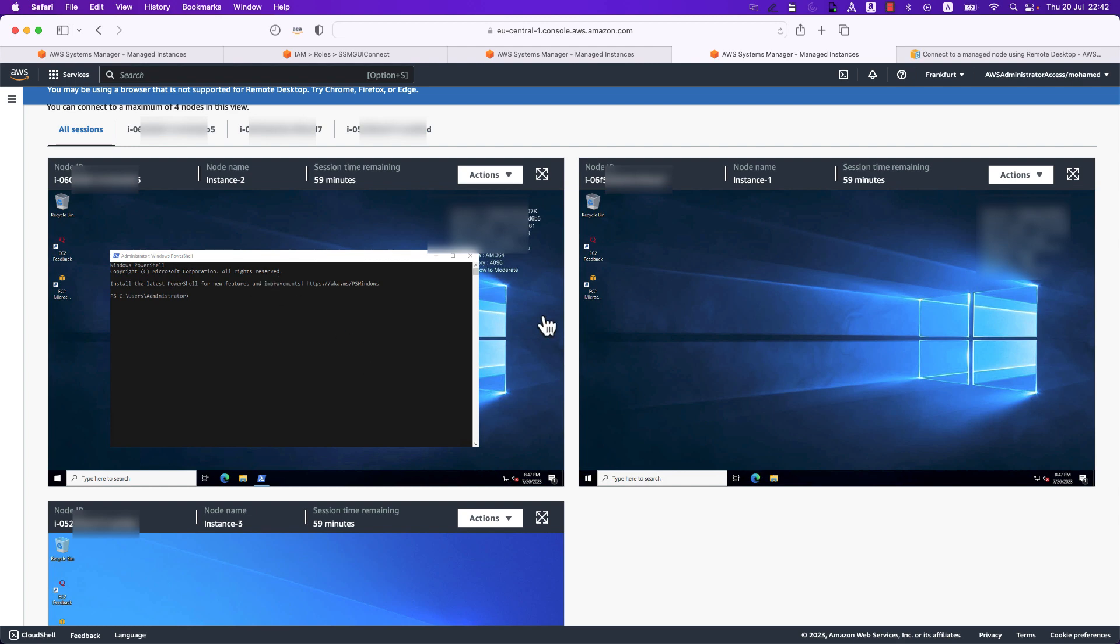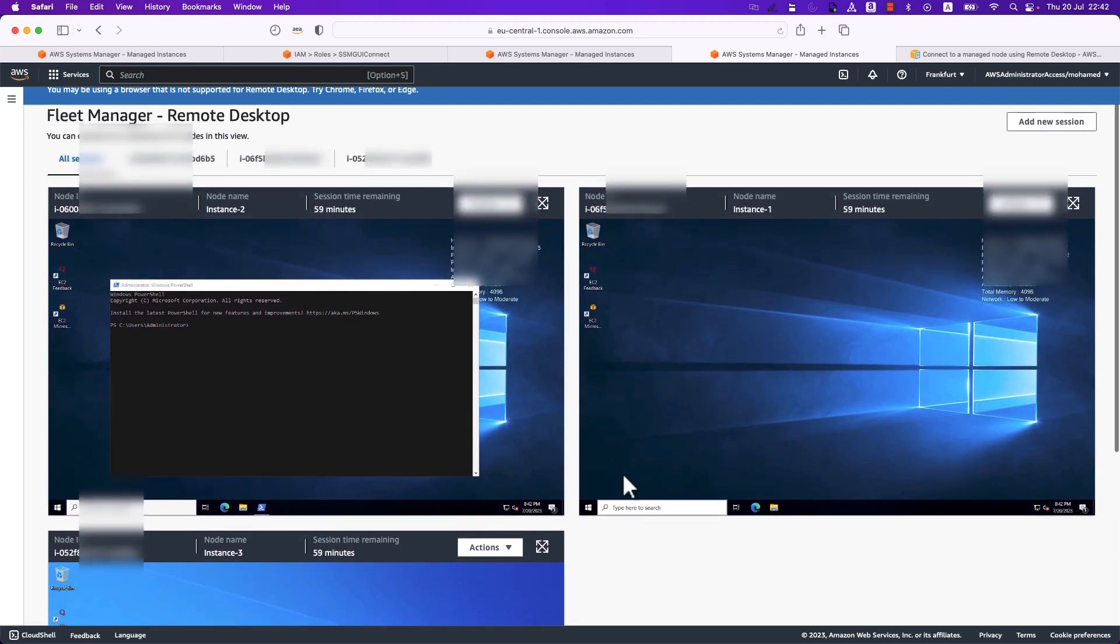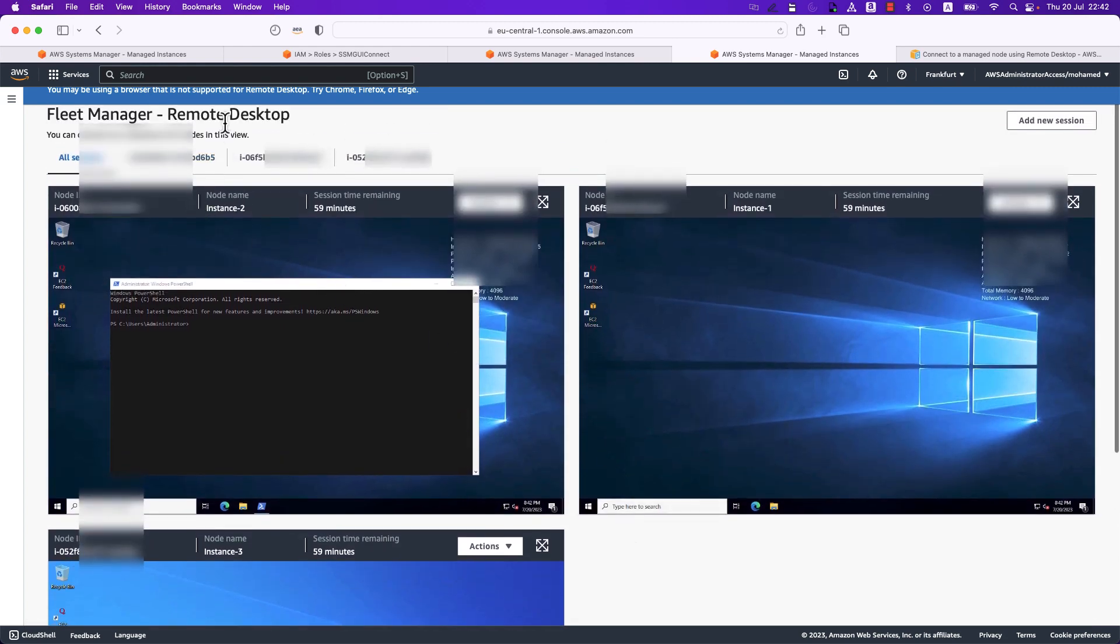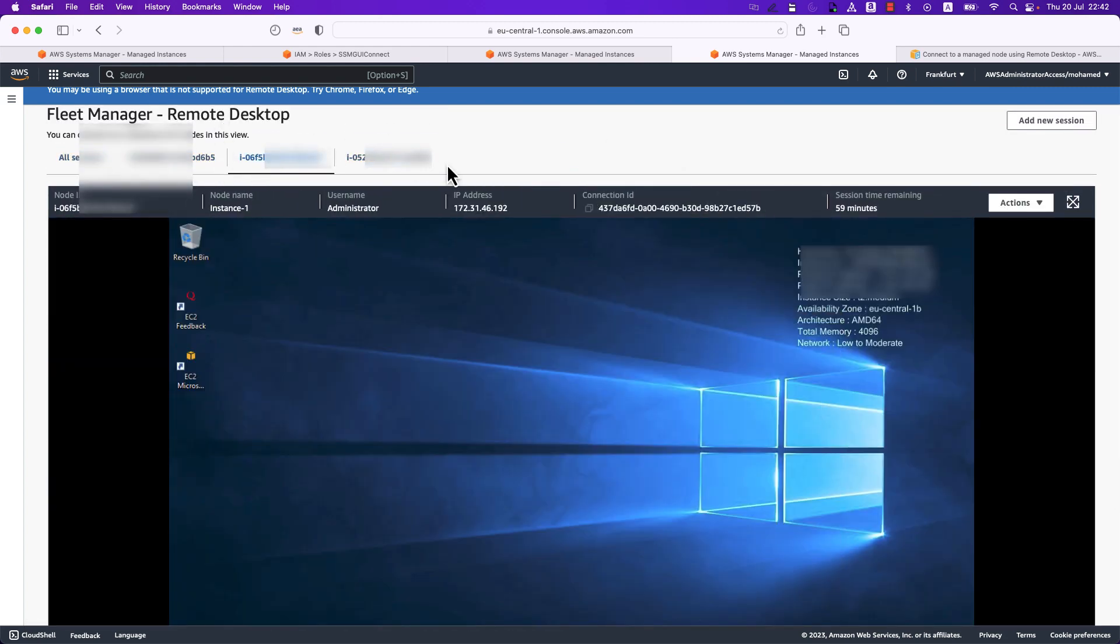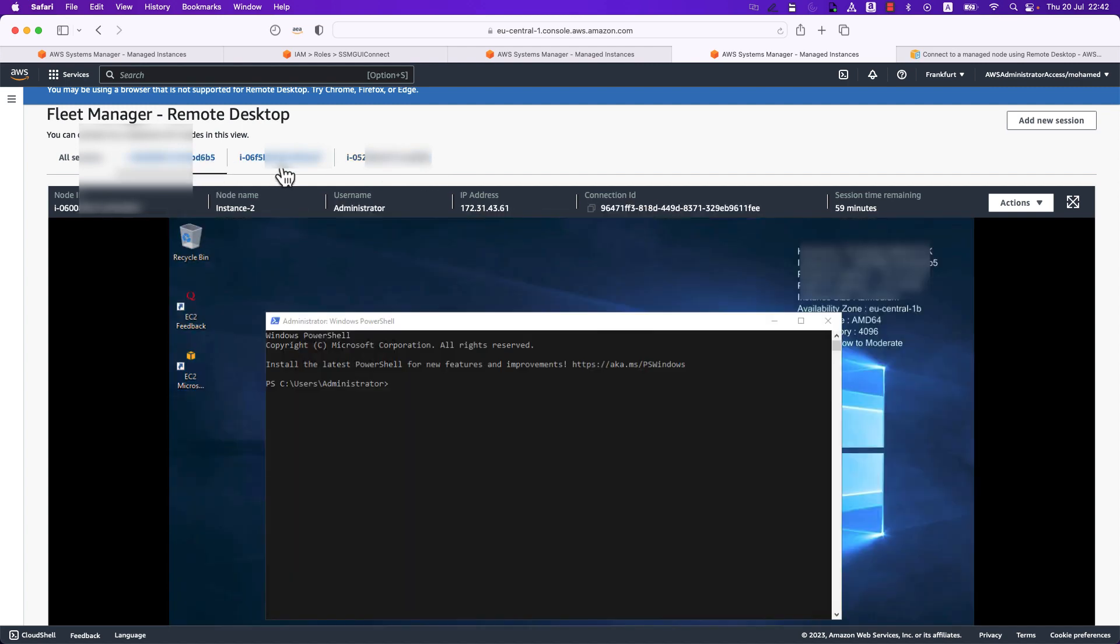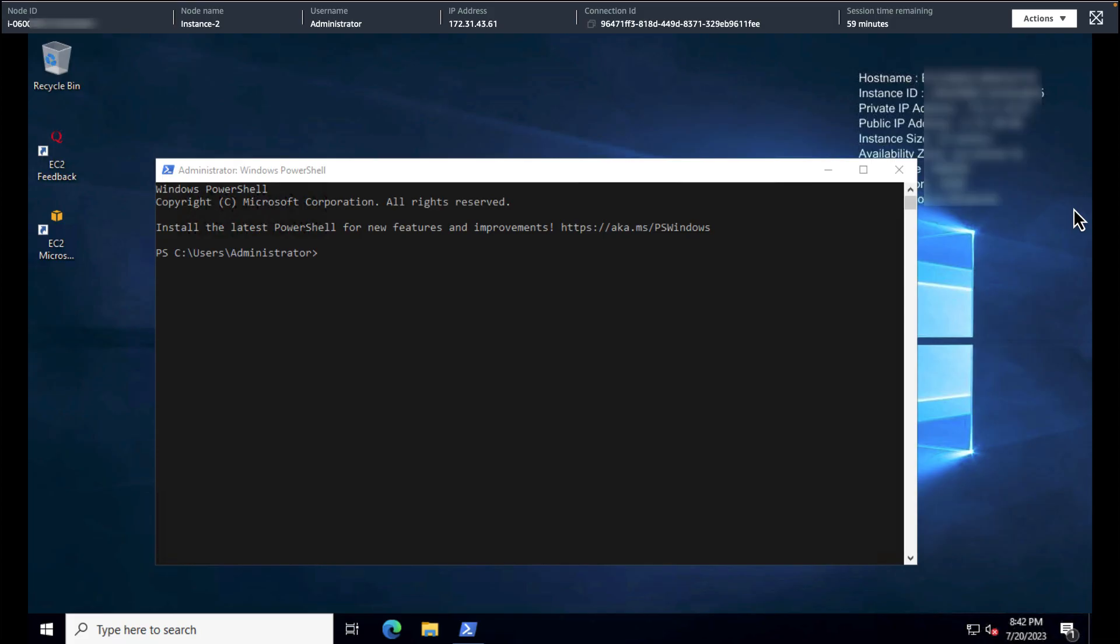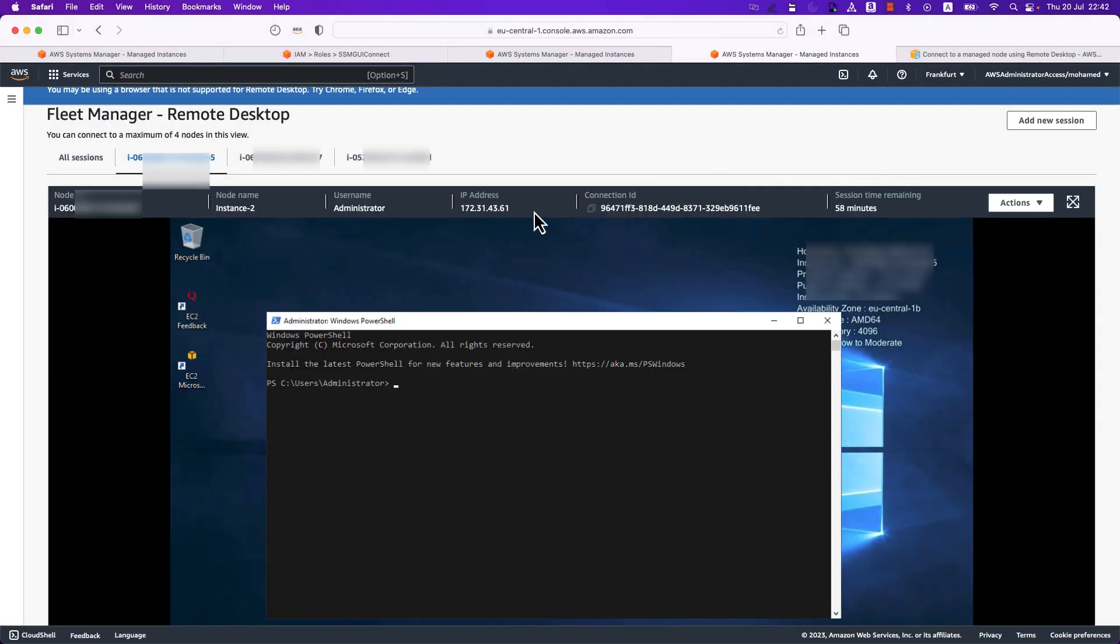So with that, once you manage to log in and authenticate to any of these instances, as you see you have different tabs for the different instances you have. If you'd like to focus on any of them you can just select it and you can also turn it on full screen where you can go ahead and play around and achieve any tasks you would like to do with it.